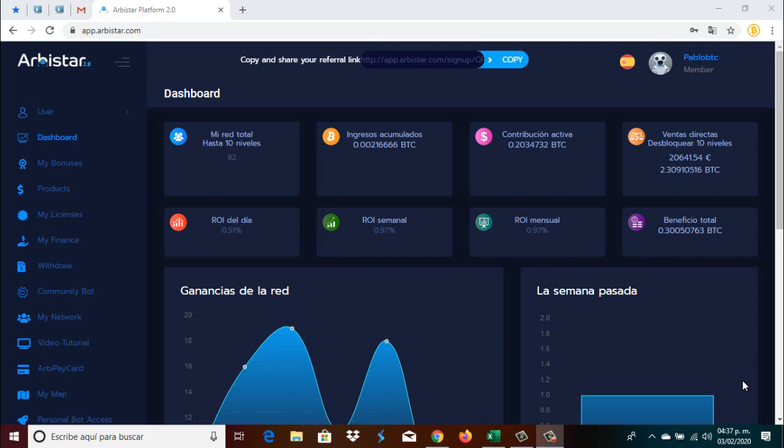We bring you our investment in Arby Star 2.0, this platform that since the end of July, as you already know, we are working and receiving every Saturday our Bitcoin totally without any failure, Saturday after Saturday since we are in this platform, the payments are automatic.